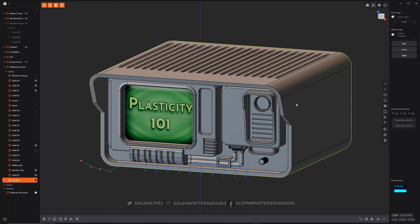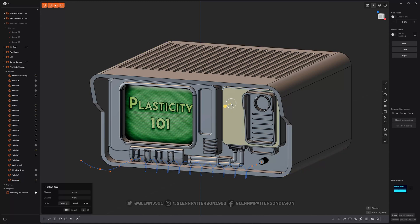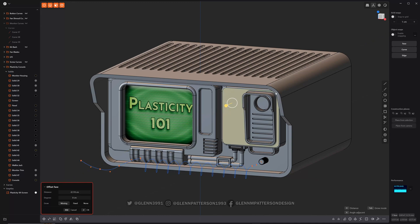When you want to select an edge or a face on an object, you have to select the object first and then select the face, and then you can manipulate it. This one won't let me manipulate it any further because it's got too many cuts in there.